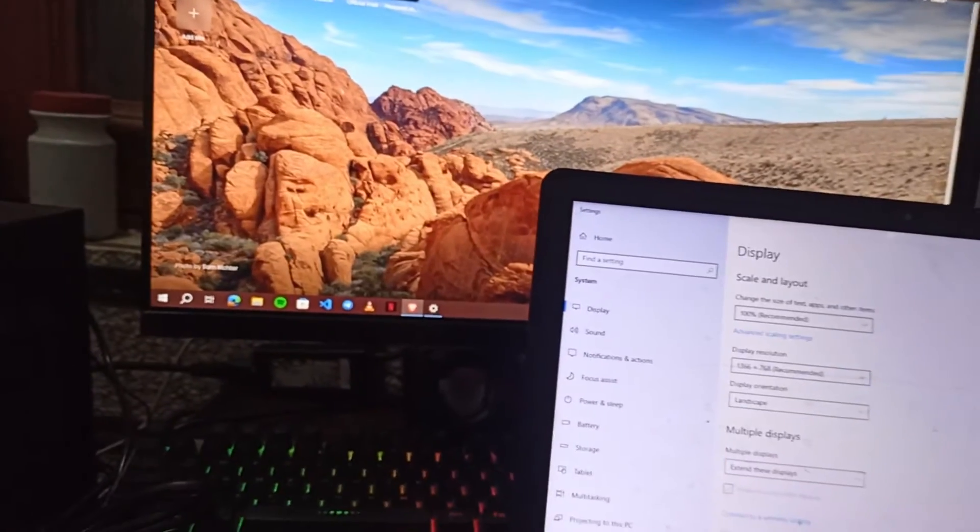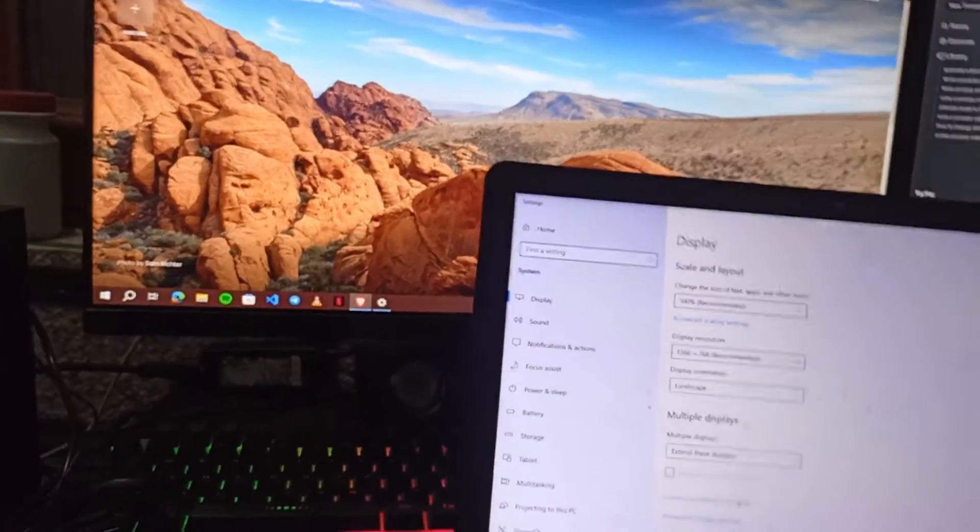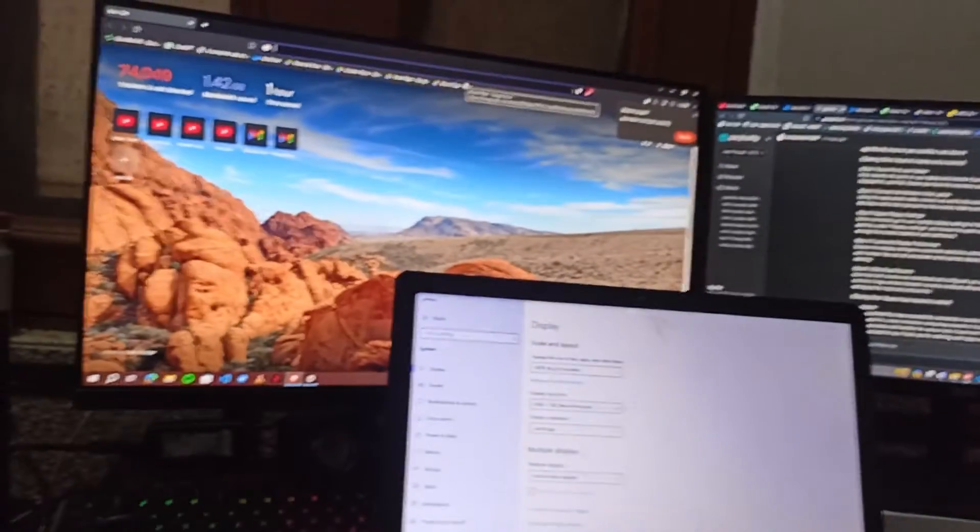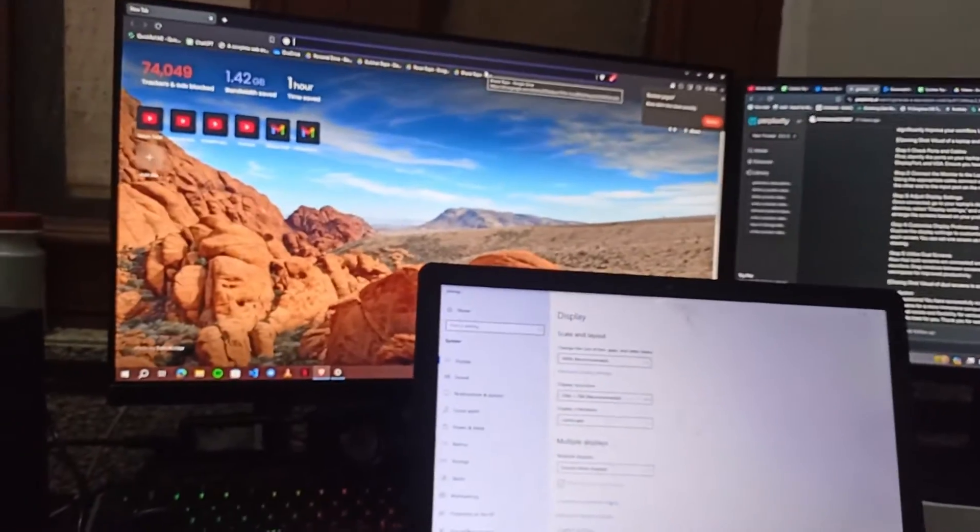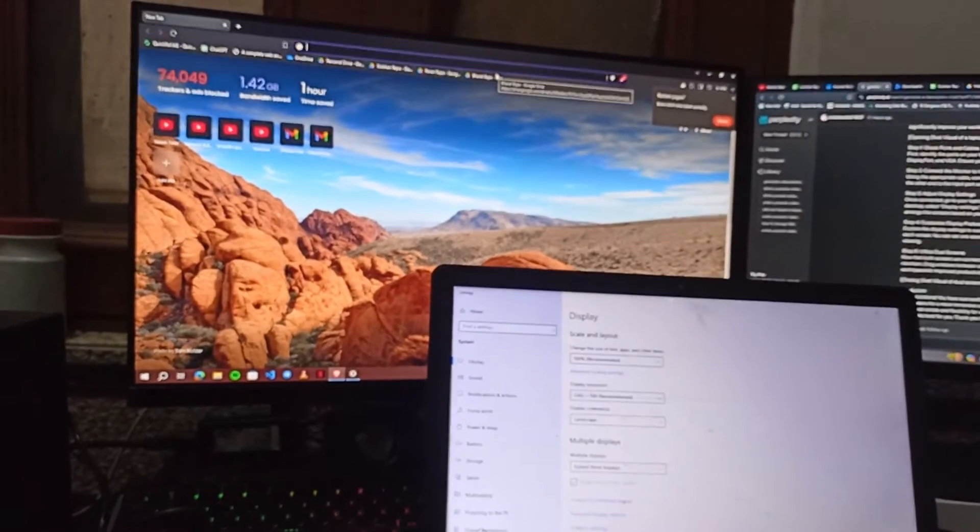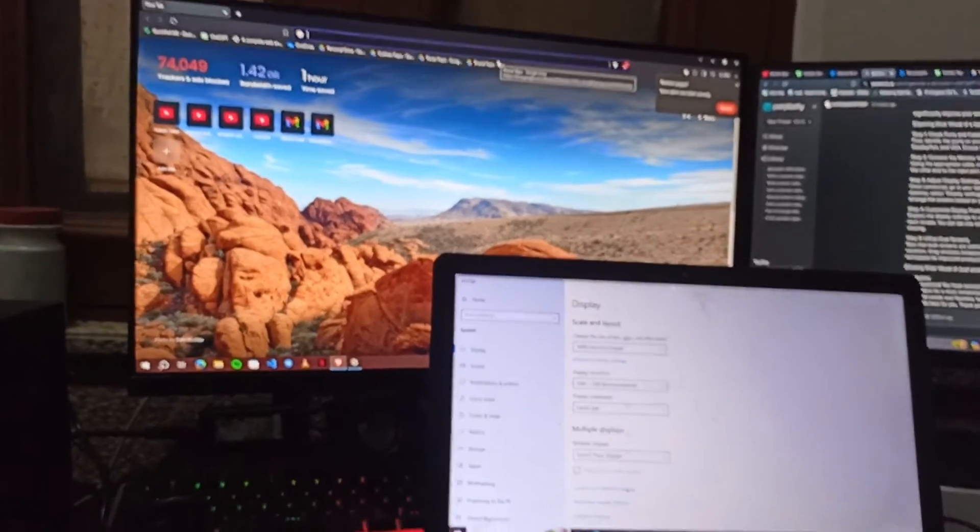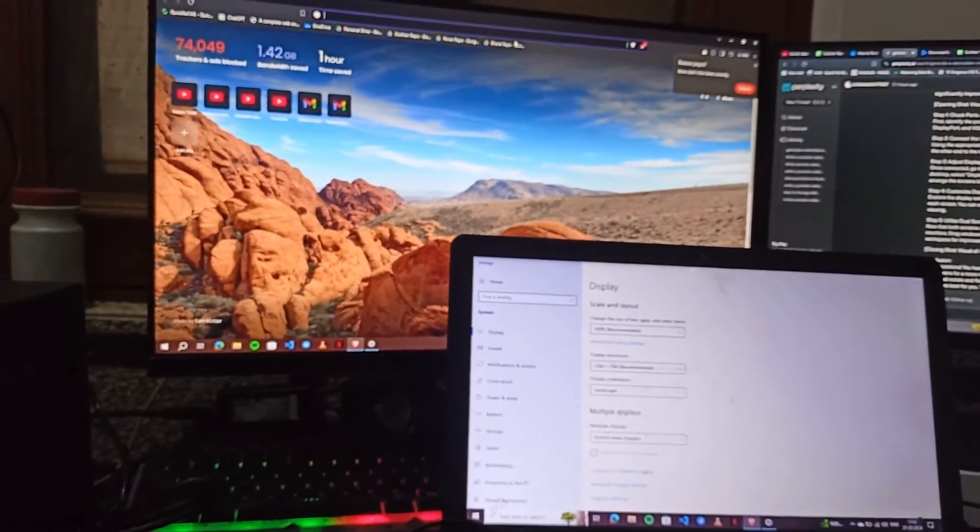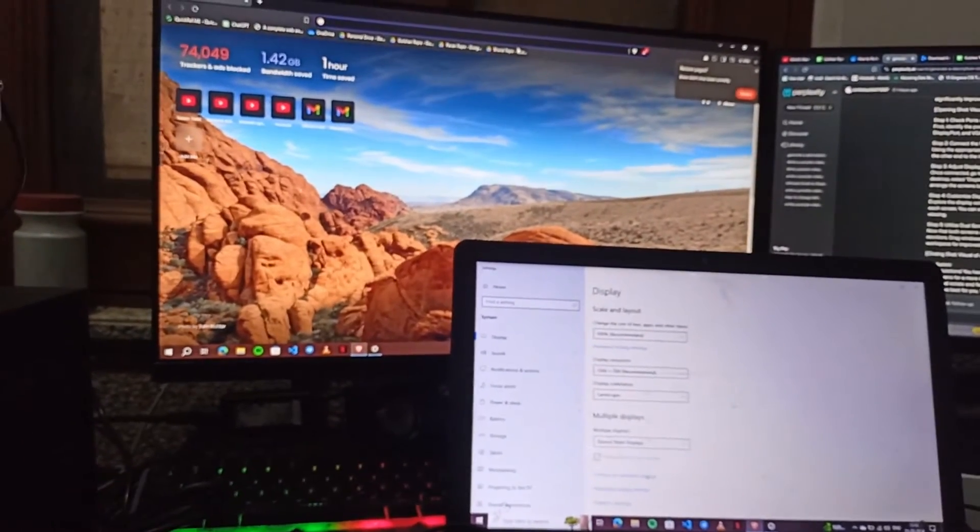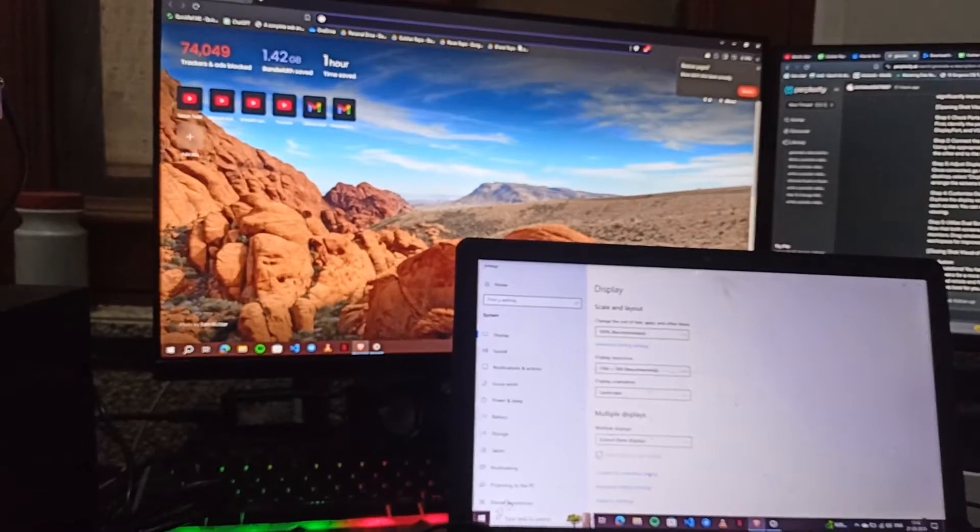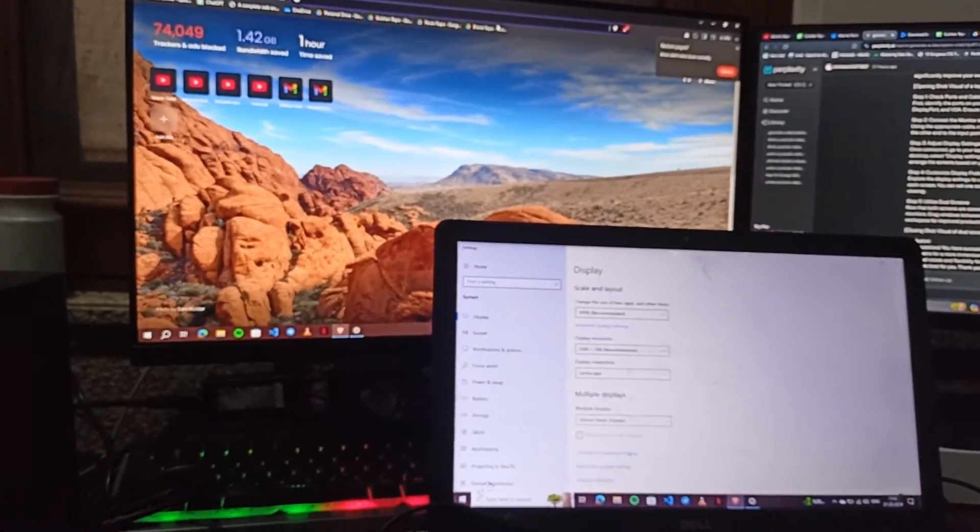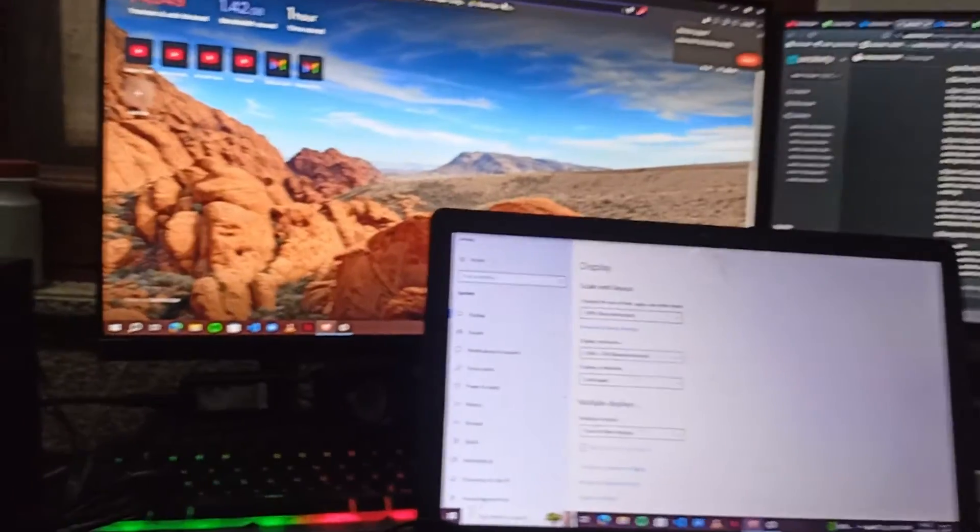So now that both screens are connected and configured, you can enjoy the benefits of dual monitor. Drag windows between screens, multitask efficiently and expand your workspace for improved productivity.